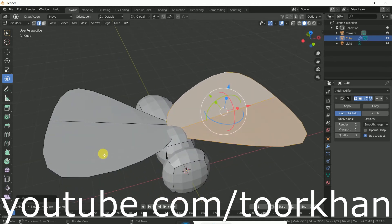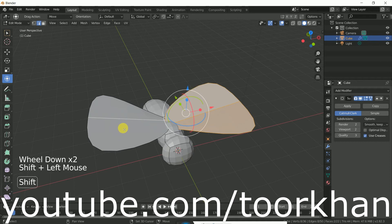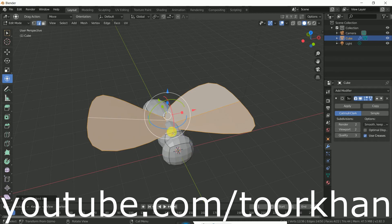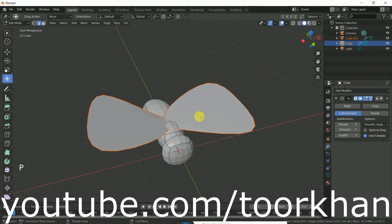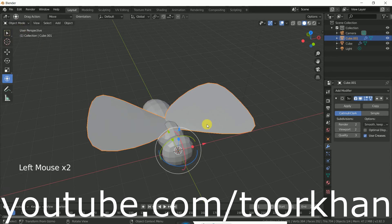We need these two wings to be a separate object from the body, because we've been working all in edit mode and everything is one object. So just select both with shift and Ctrl+L. Now press P on the keyboard and choose Selection to separate it. So this is now a separate object. Go back to object mode and click on the wings.